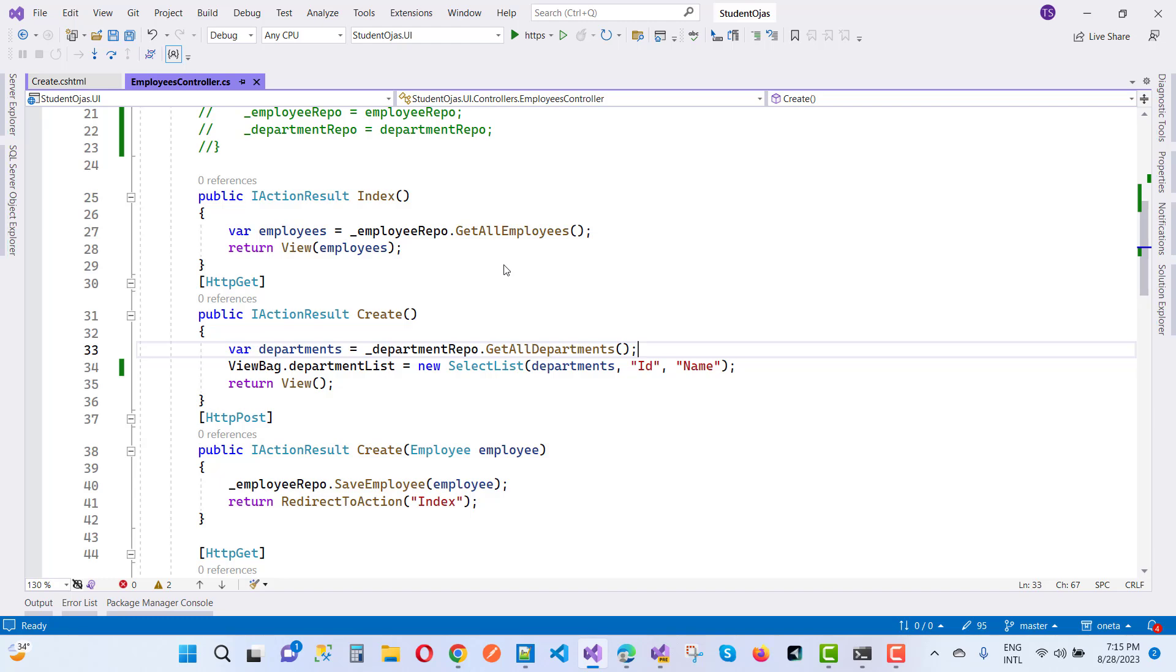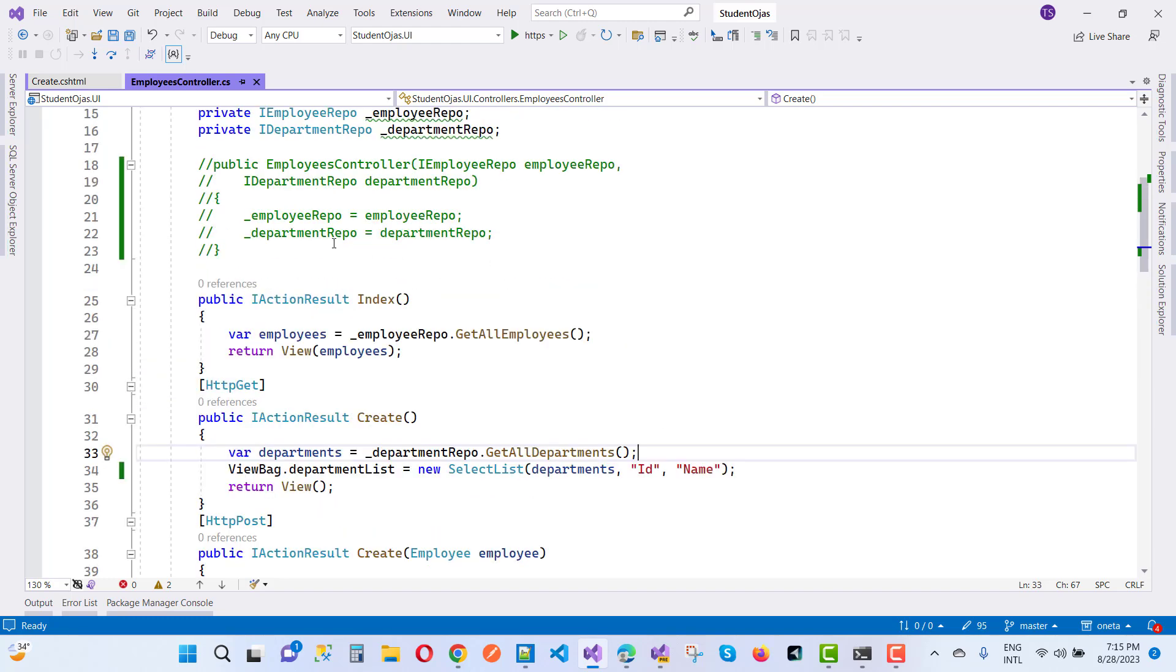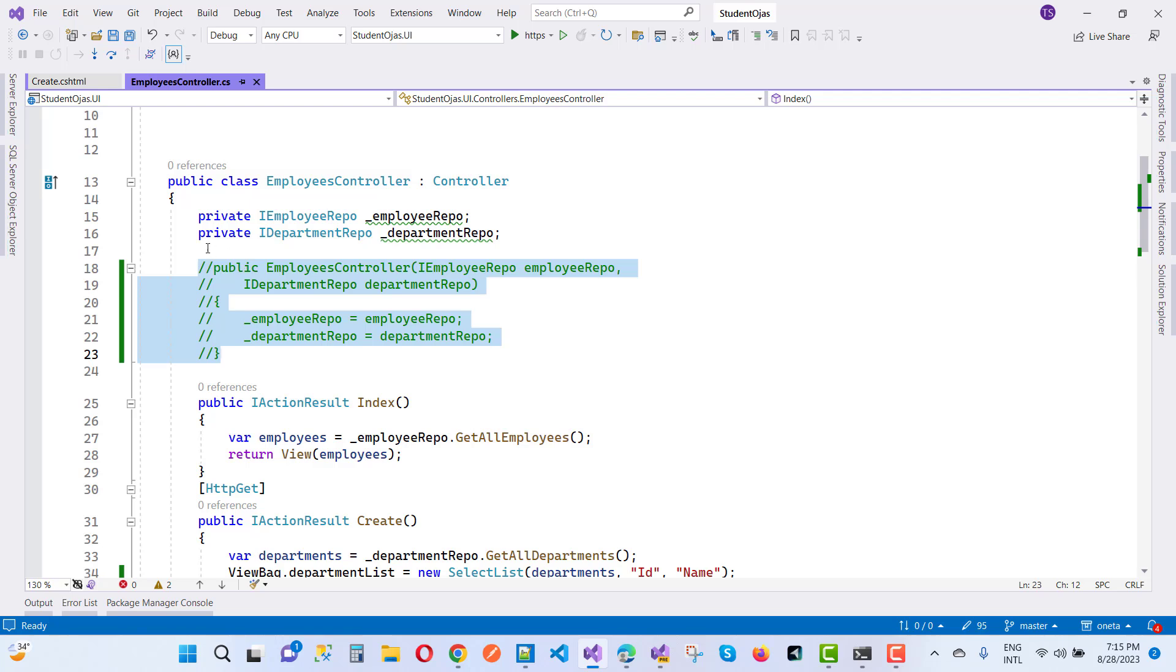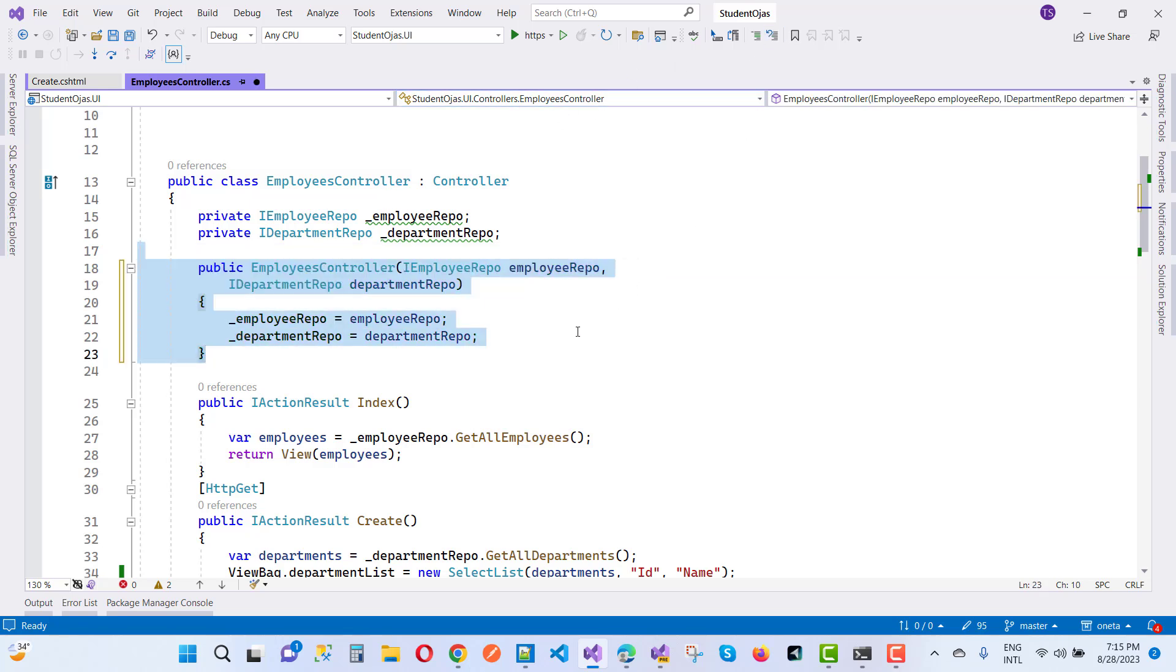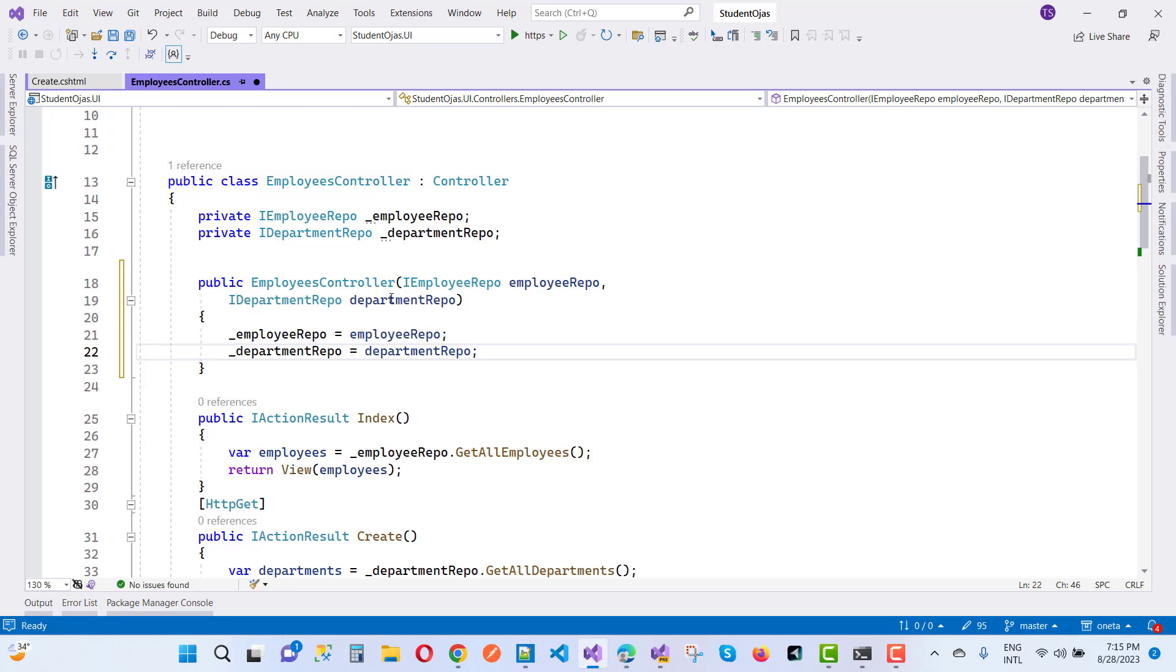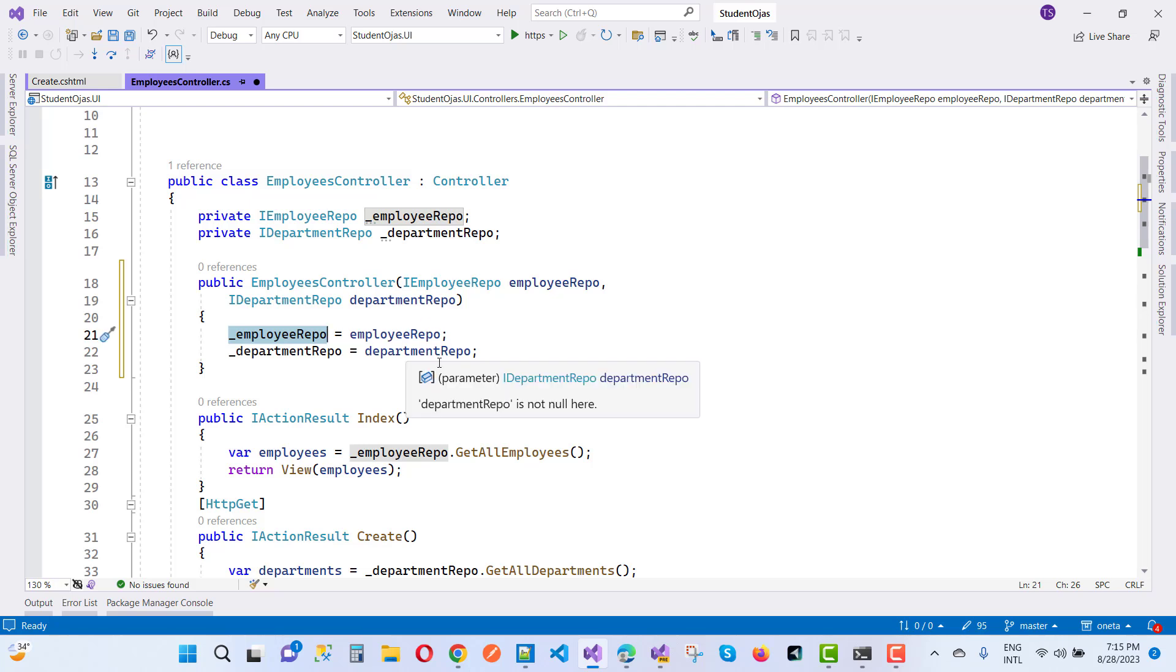You know that here we have a constructor dependency injection. So both private variables, both private instances must initialize in the constructor. So just uncomment that section, and you notice that after the constructor dependency injection, that employee repository is initialized with the employee repo.